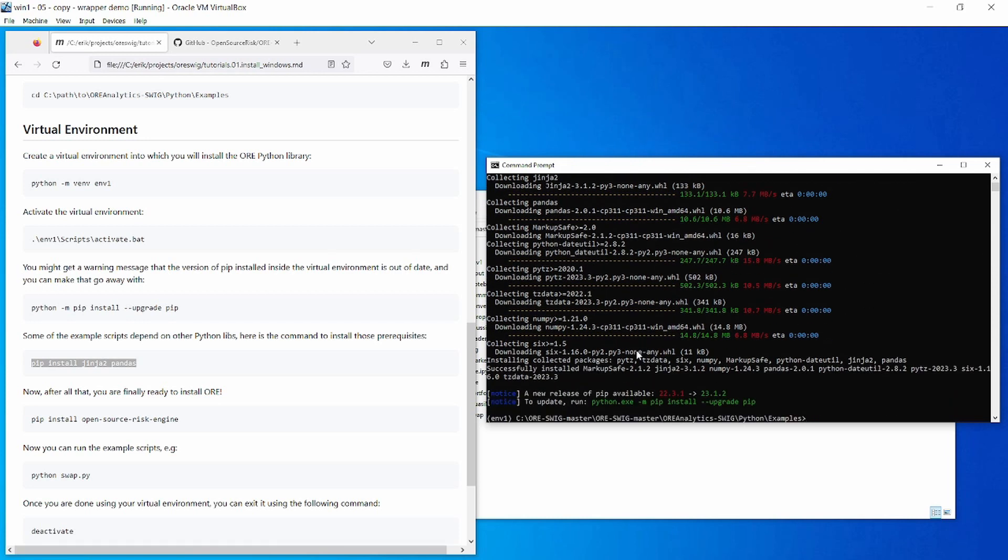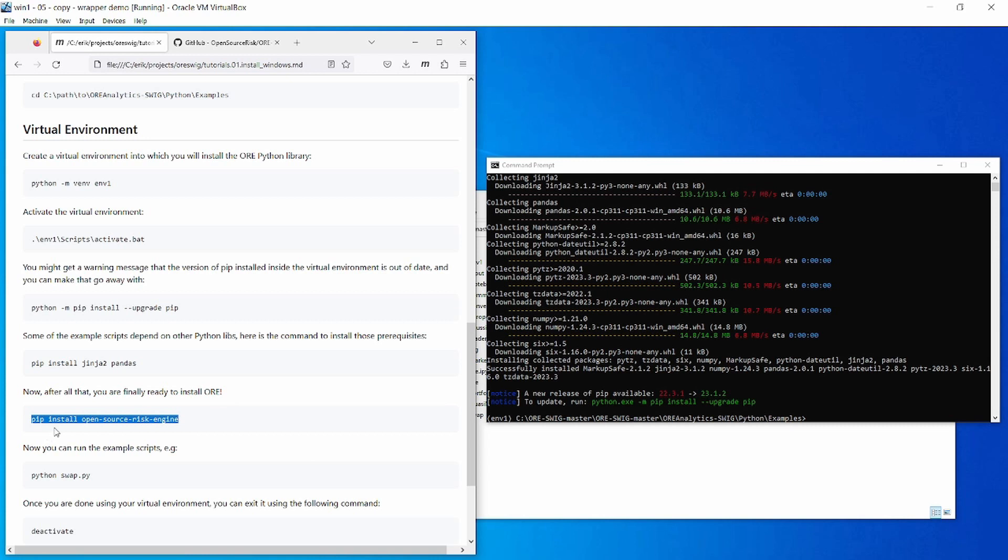Now you have all the prerequisites and you are ready to install ORE itself. Here is the command to do that: pip install open source risk engine. Let's run that.